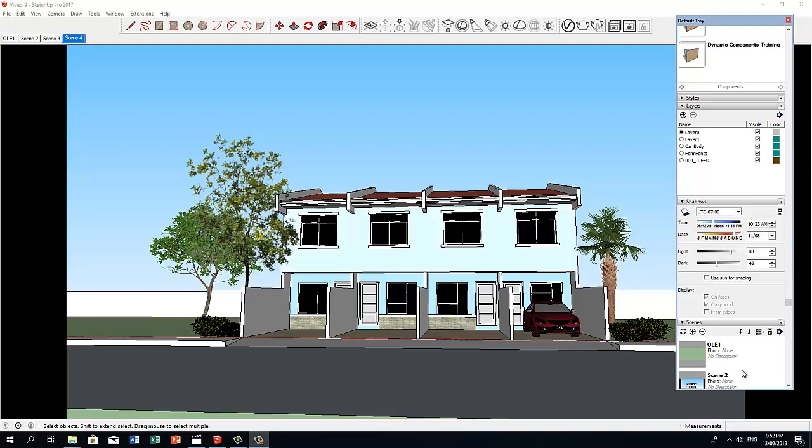Welcome back to my channel, V-Ray SketchUp Series. In this video, I am going to show you how to use Dome Light in V-Ray for SketchUp.